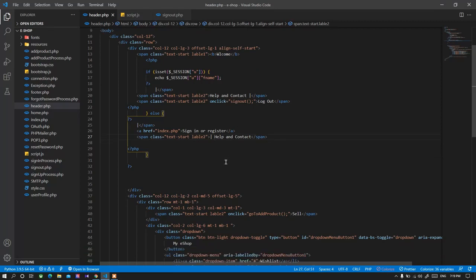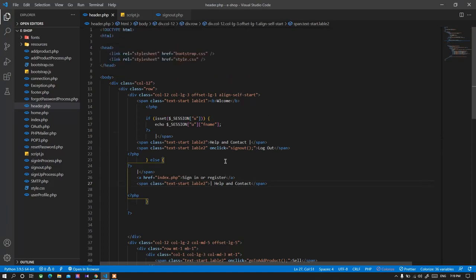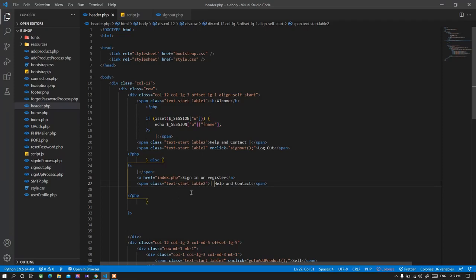When we logged in to the application it shows the user data into the session. So if the session is already set, that means user is already logged in.